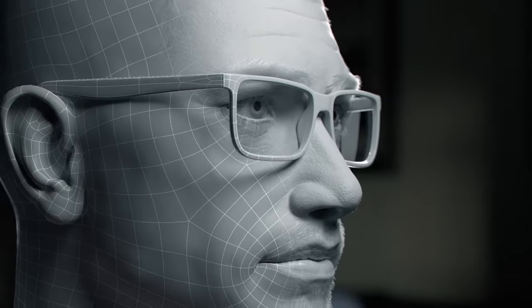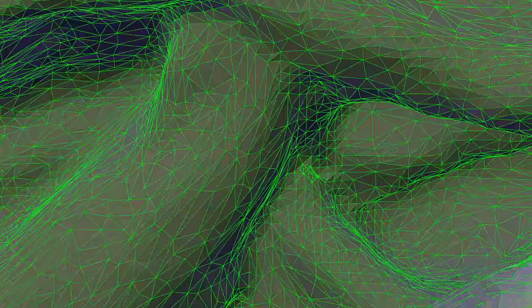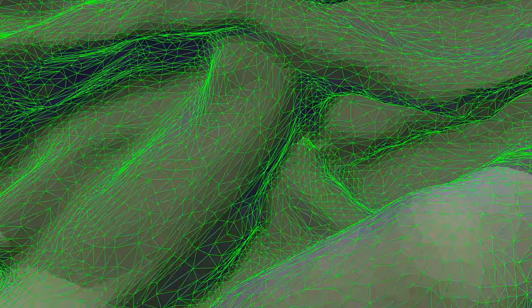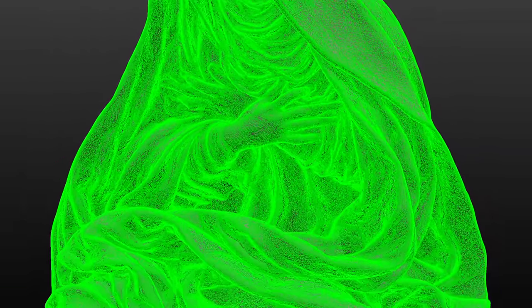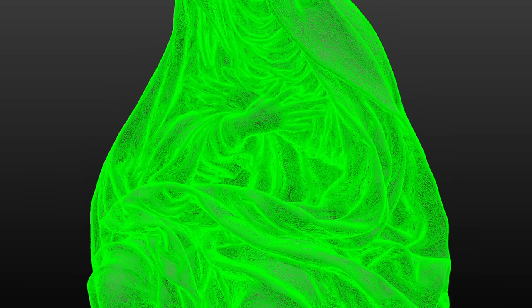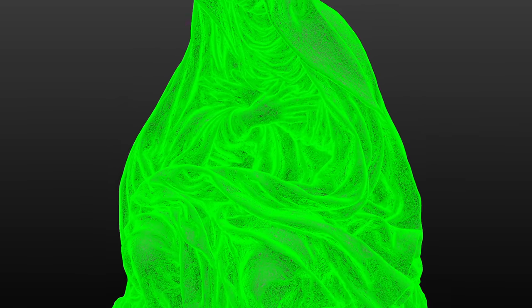Topology is so important. The quality of a mesh determines how well it renders and how well it animates. A lot of models today are created by either photo scanning or sculpting, and in both of those cases the resulting mesh is extremely dense, inefficient, and not suitable for animation or a game engine. So we use a process called re-topology to create a simplified version of the mesh that's ready for any kind of animation or rendering.